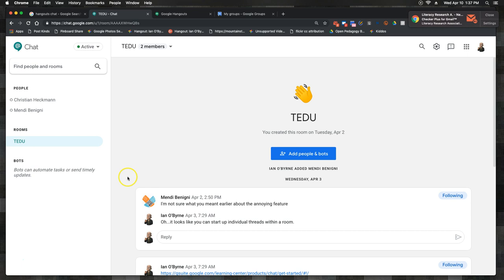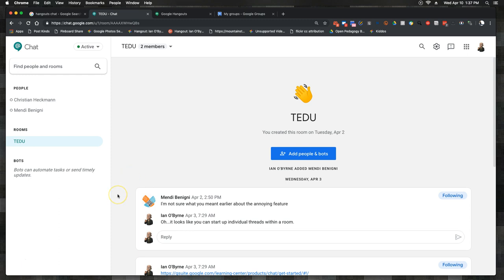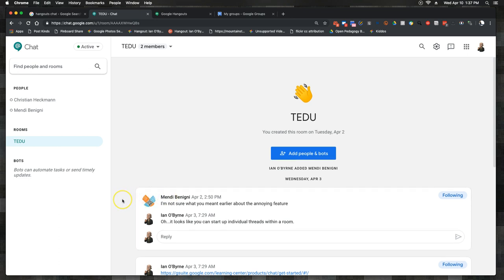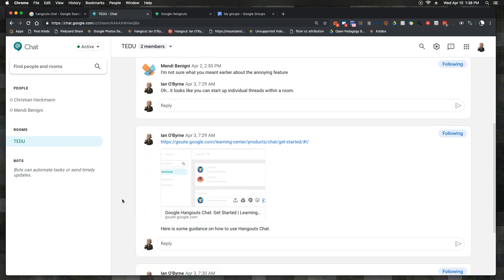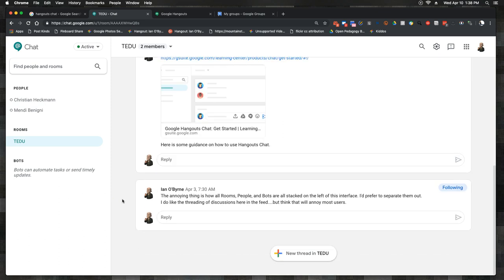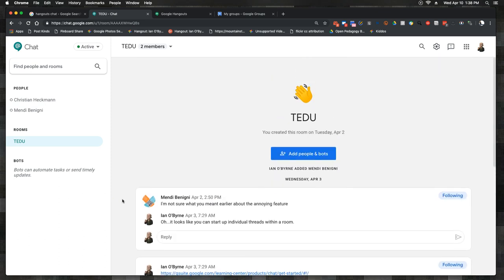There are things I like and don't like. I like the clean look of Hangouts Chat, but there are a lot of things I don't like. You can see here I have a colleague that we started testing with to see what would work and what it looks like.